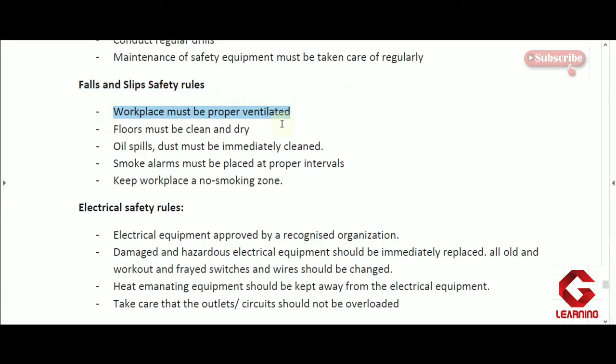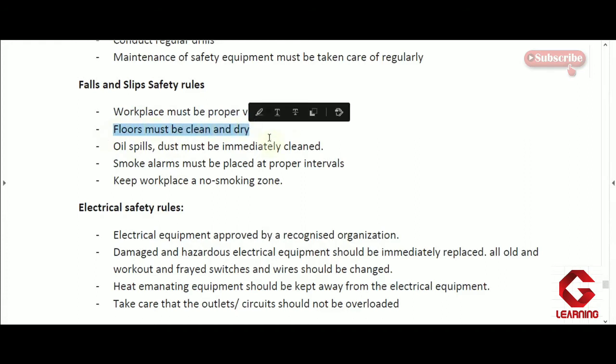The first falls and slips rule is that the workplace must be properly ventilated so there is enough oxygen, people can breathe properly, will not feel suffocated, and can think properly. The next rule is that floors must be clean and dry — if any liquid falls on the floor it should be cleaned and dried immediately, as a wet floor becomes frictionless and employees can easily slip, sometimes causing severe injury.